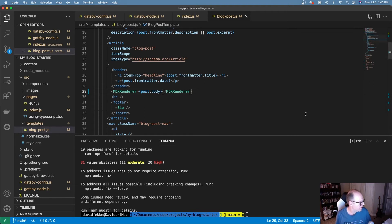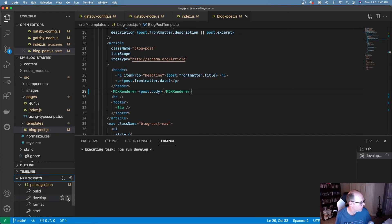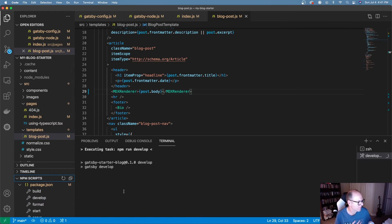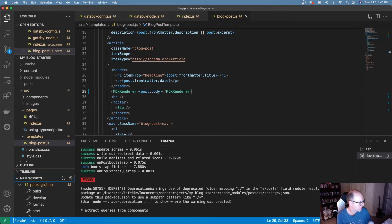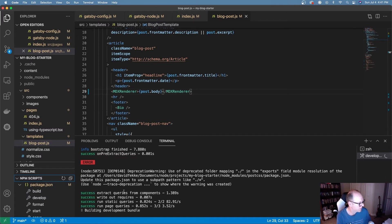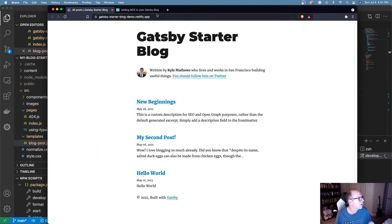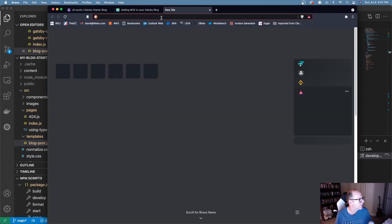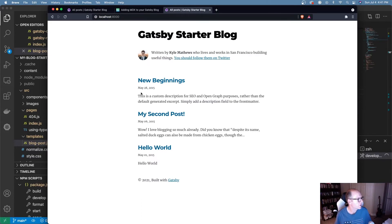Now that I've made those changes, I'm going to run gatsby develop to see if it still renders correctly and make sure I didn't make any mistakes. So far that's looking good — it's building the development bundle. Let's come over here and try localhost 8000. Sure enough, it is rendering and displaying everything correctly.